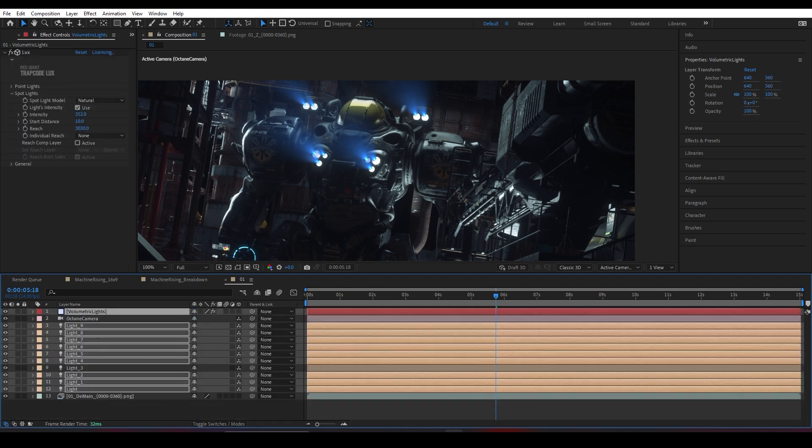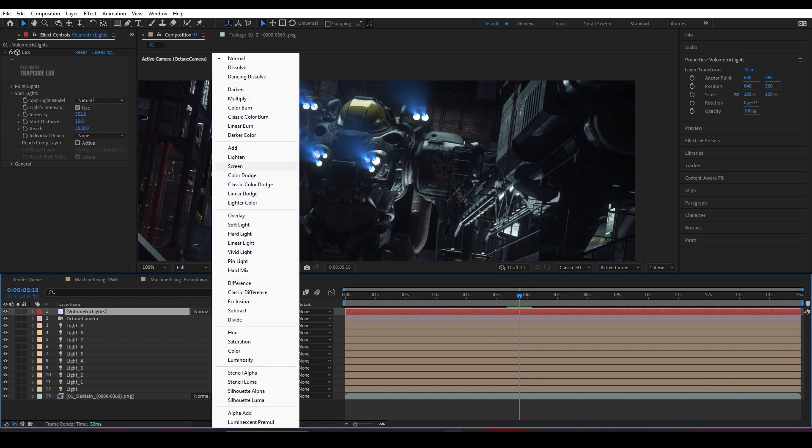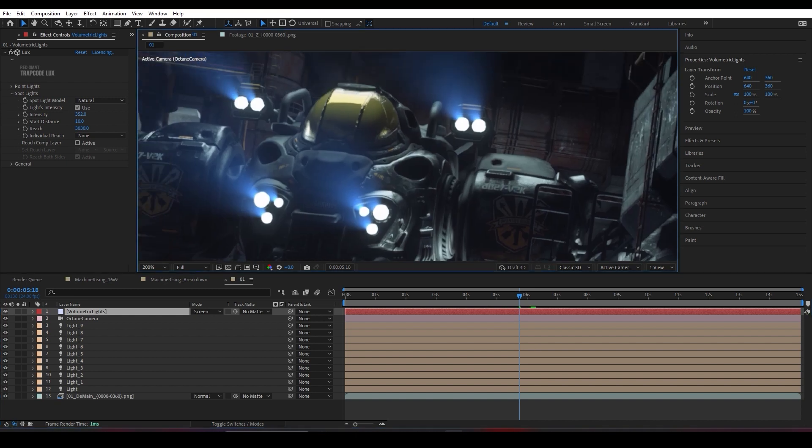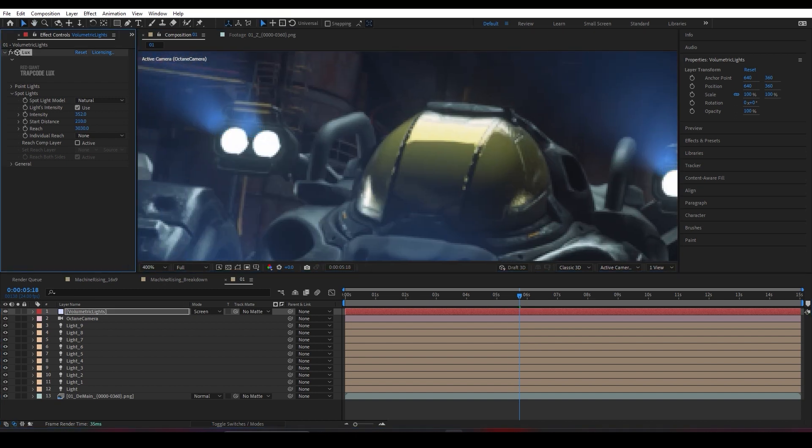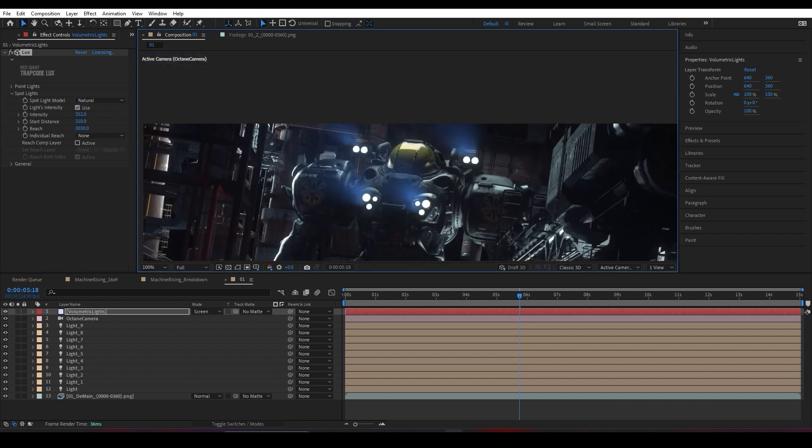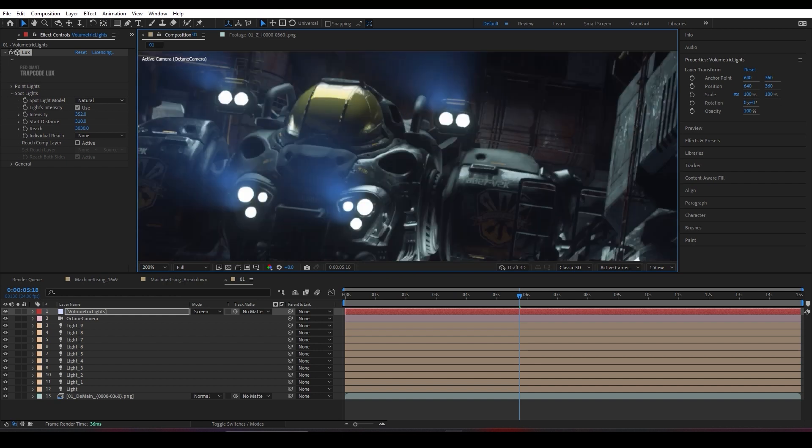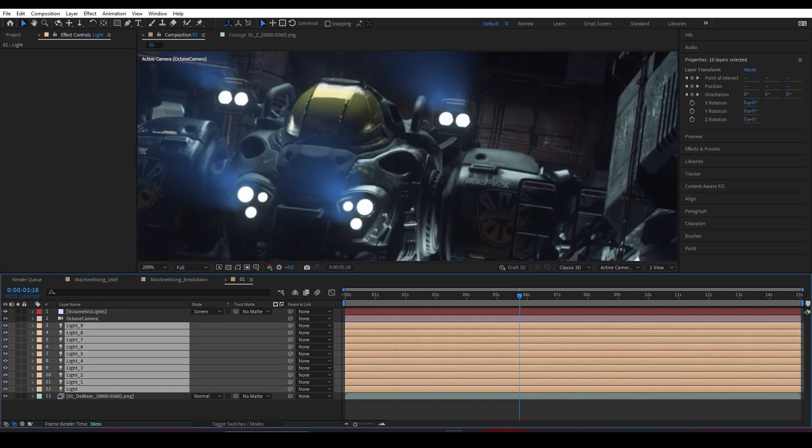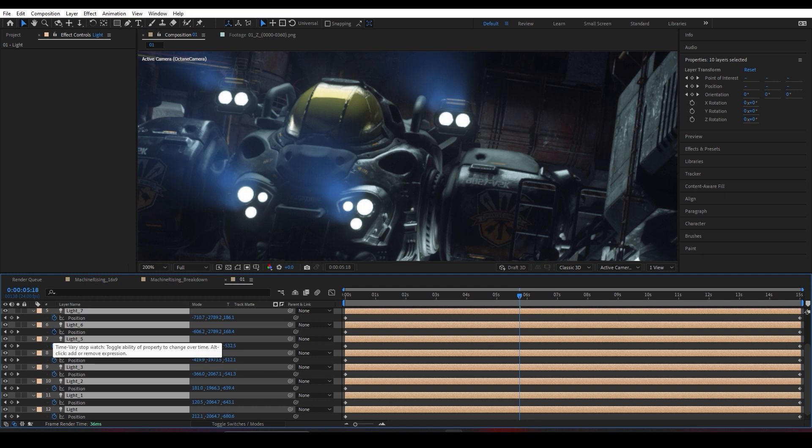I'll change the blending mode to Screen. Yeah, it's a little bit interesting. Then the start distance, if you can see, it slowly cuts down these concentrated points. Yeah, as you can see.